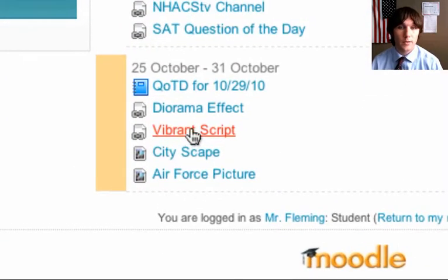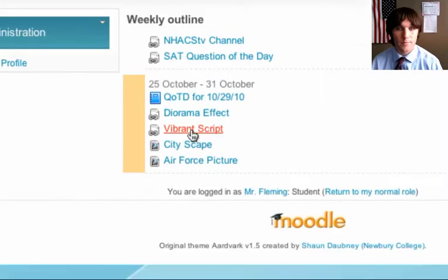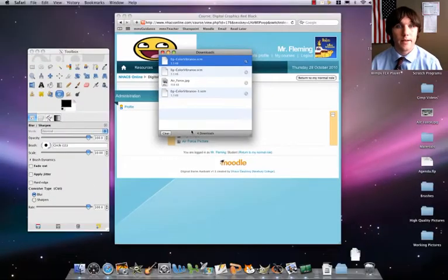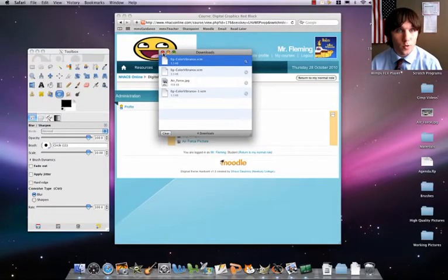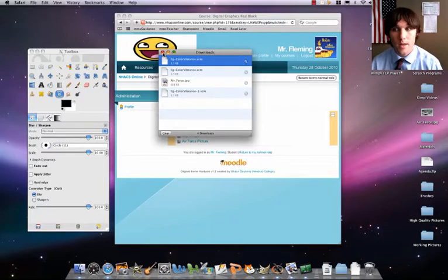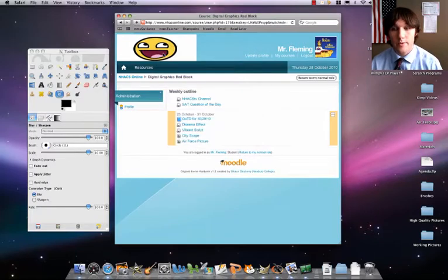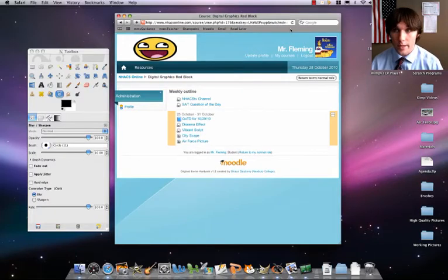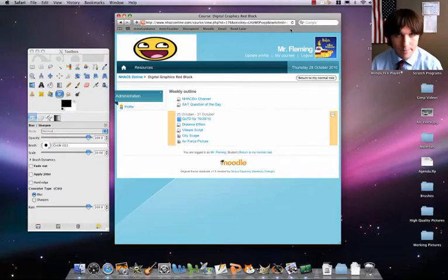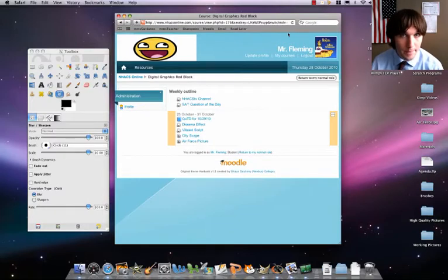Please go ahead, click on Vibrant Script. It's going to download the Vibrant Script to your downloads folder. From there, what you're going to do is you're going to take that script and put it in a special folder that GIMP can read.